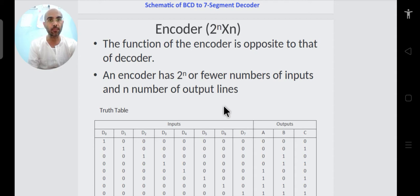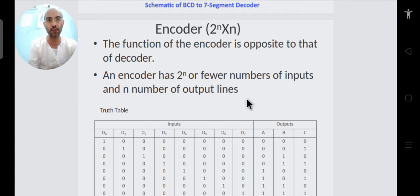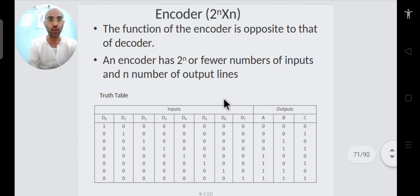An encoder is a combinational circuit which is just opposite of the decoder. A decoder converts n variables to all 2-to-the-power-n possible combinations, whereas the encoder converts 2-to-the-power-n inputs to n outputs. So a decoder is defined as n×2^n whereas the encoder is 2^n×n.